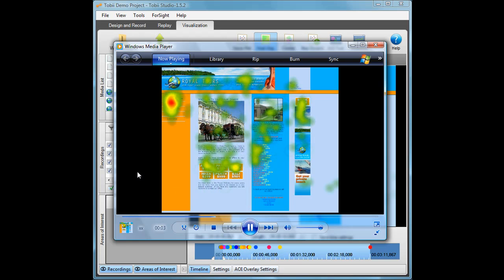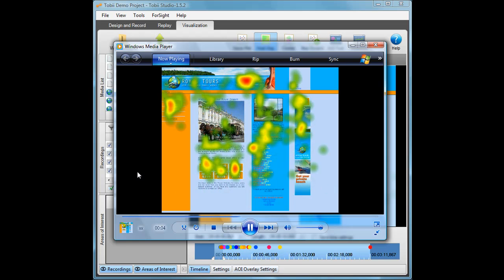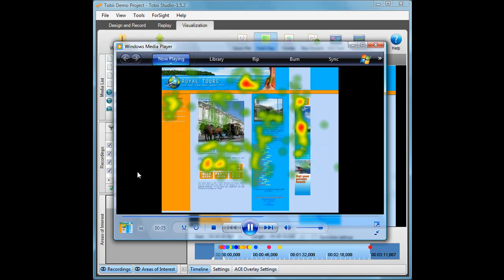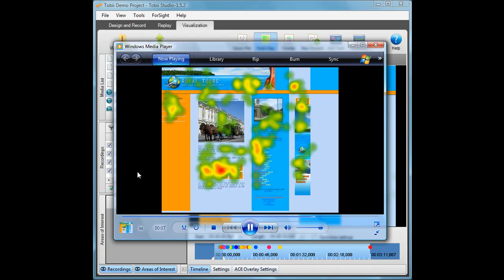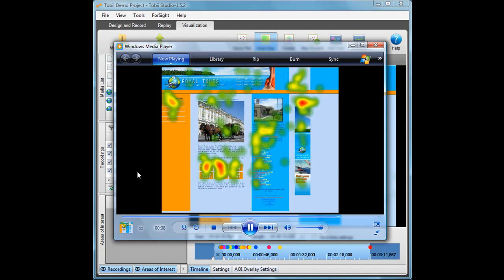This heat map now shows how people entered the website during the first 10 seconds and where they fixated during this time.